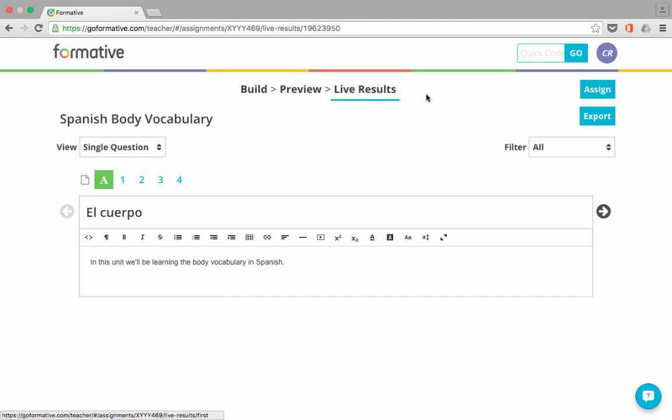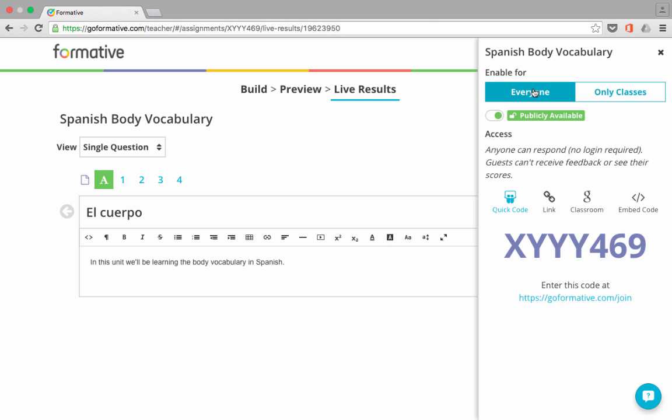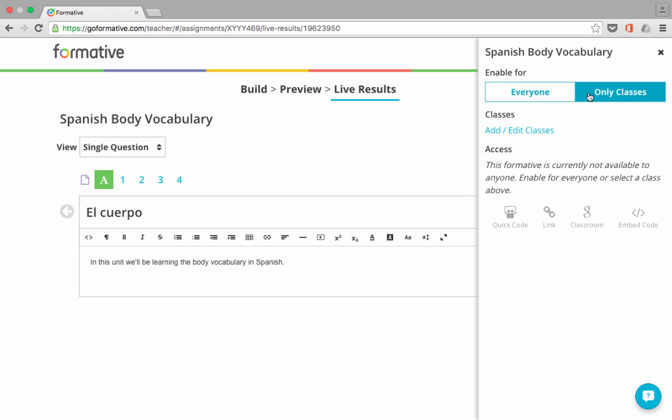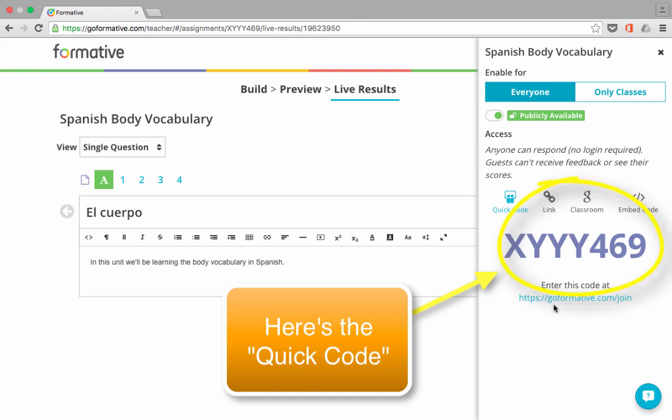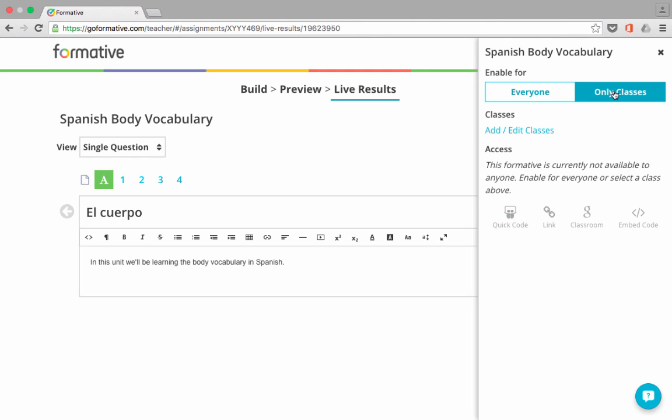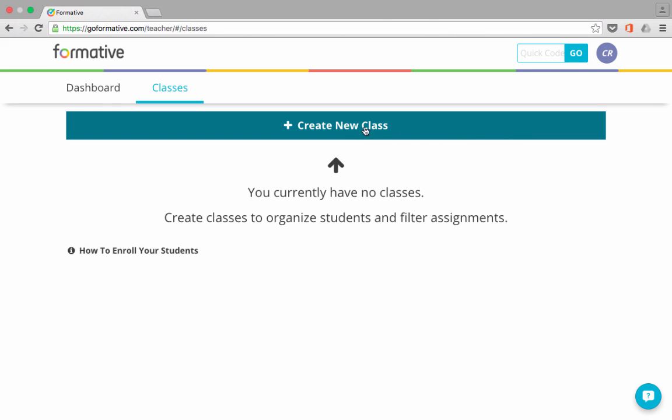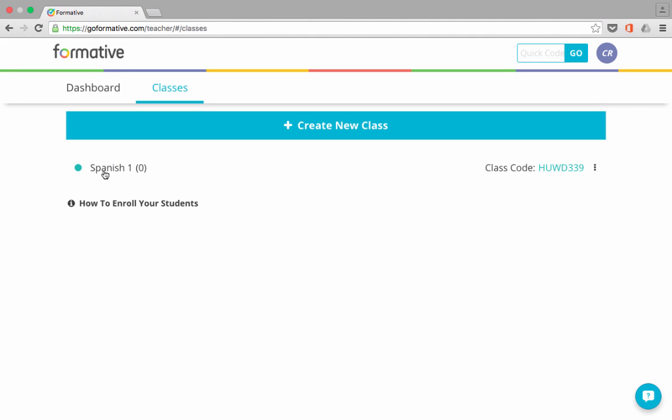Here I am back in my live results. If I click on Assign, notice that there's options for Enable this activity or assignment for everyone or for only classes. And notice that there are some other ways that students could access it. They could go here to goformative.com slash join, or you could create a link to this particular assignment or activity. You could use it in Google Classroom or use an embed code. So there are some good options if you want to just make it publicly available for everyone. But if you would like to assign it to specific classes of yours only, you can just click Only Classes and then add a new class or edit classes that maybe you've already established. So I'll click Add Class, Create a New Class. What should I call it? I'll call this Spanish 1. Click OK. And I currently have no students in this class.